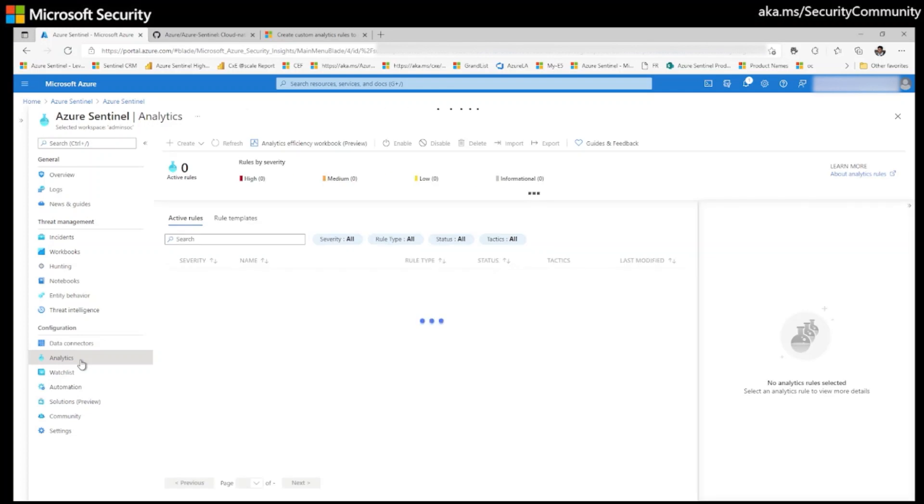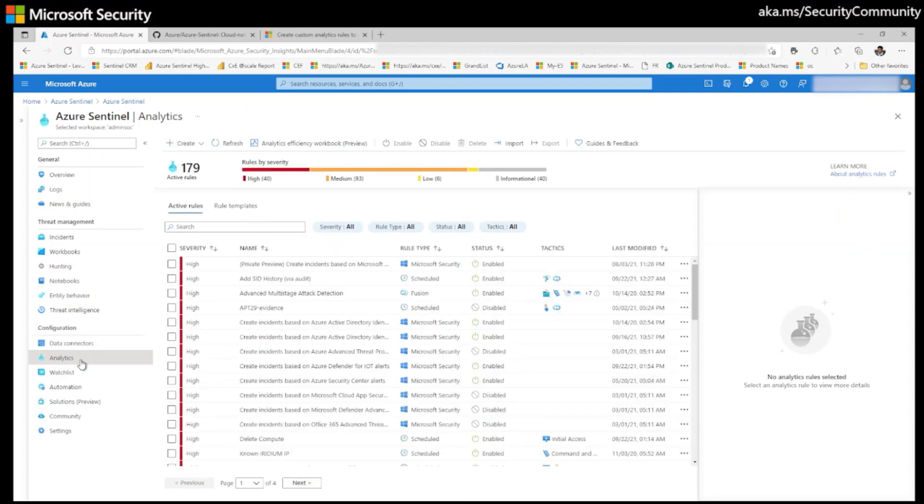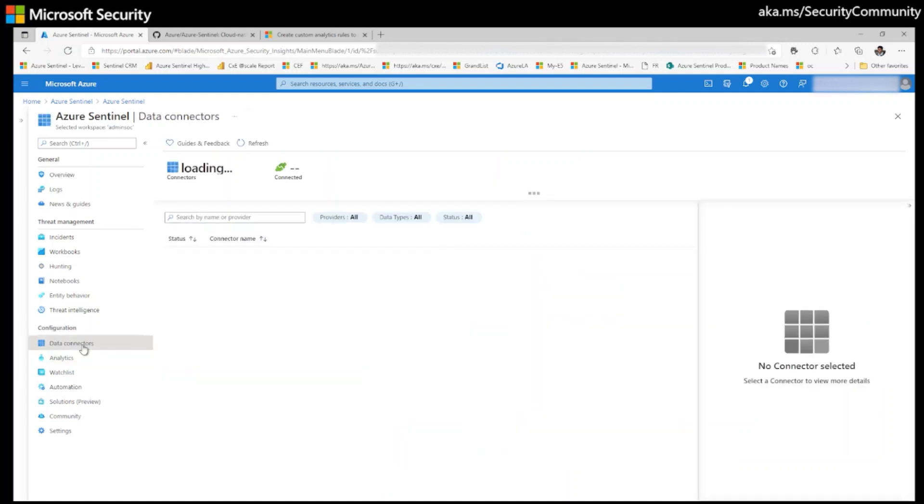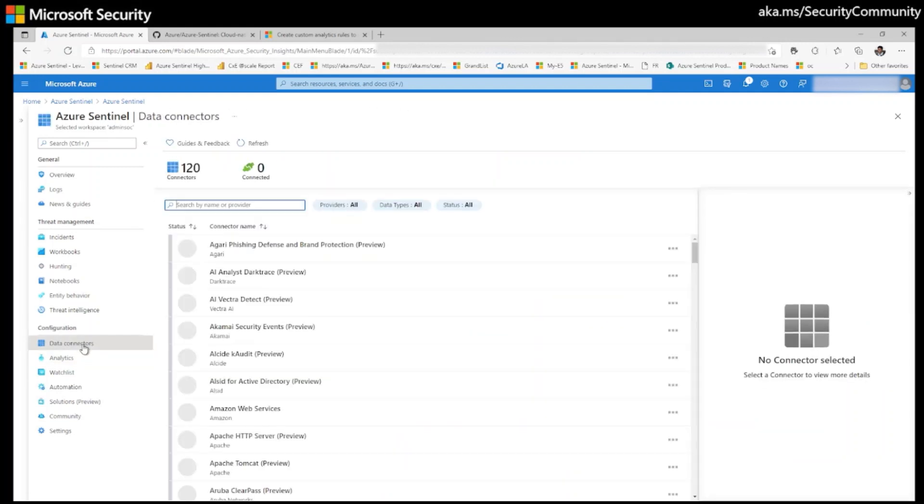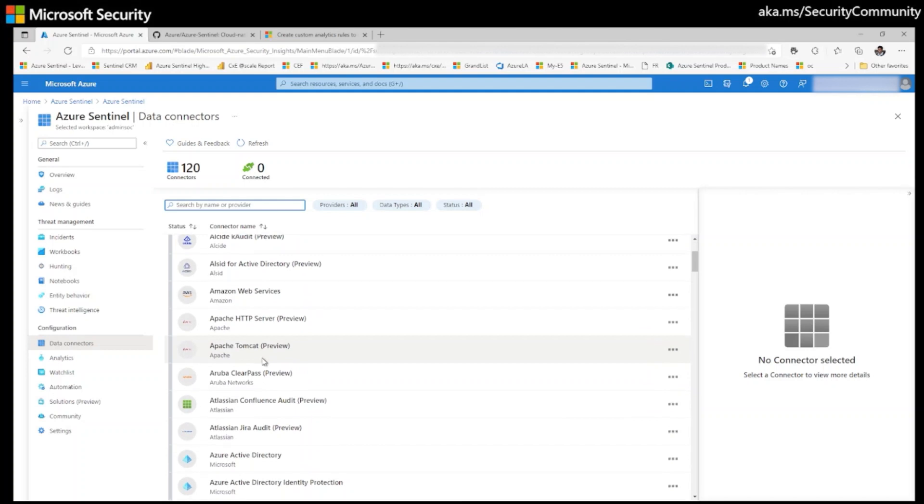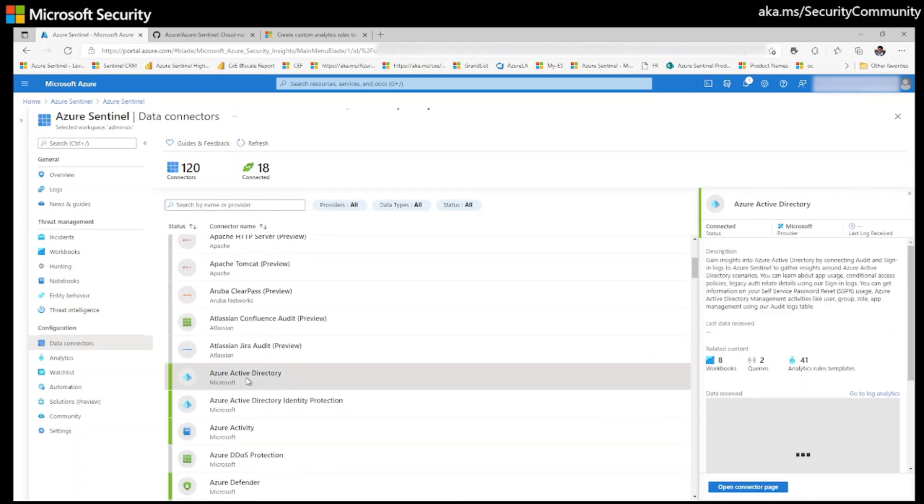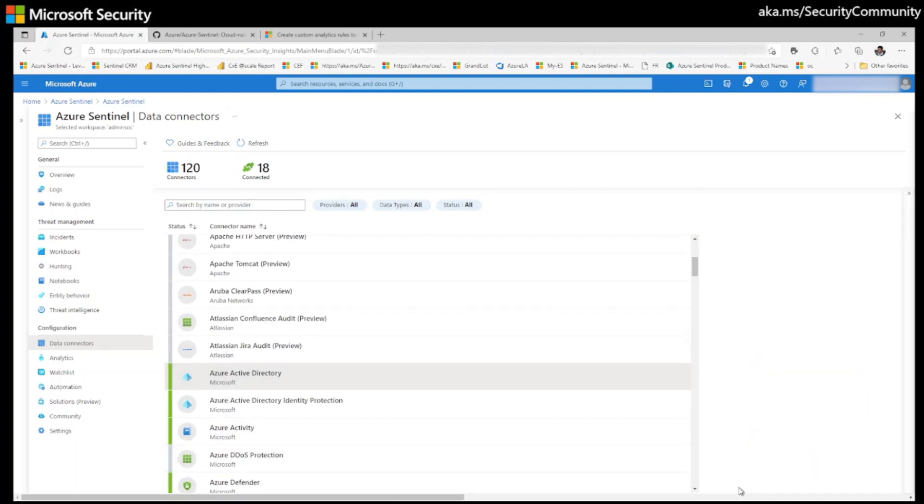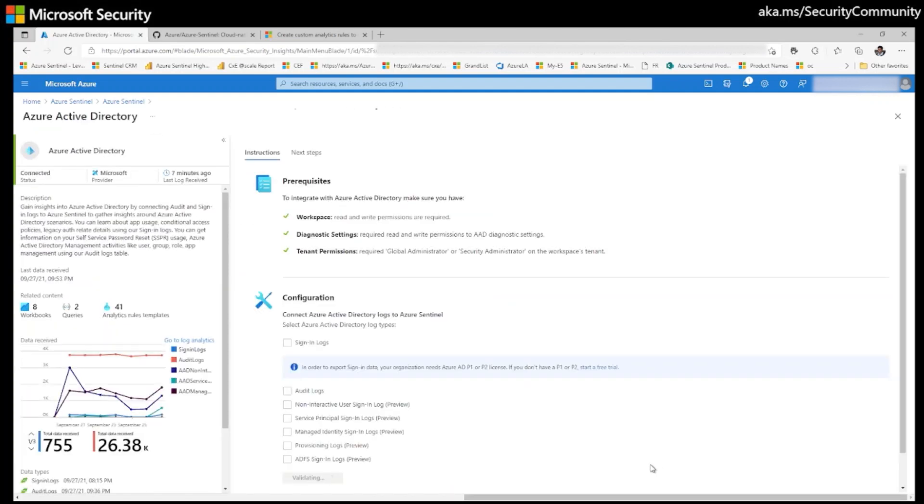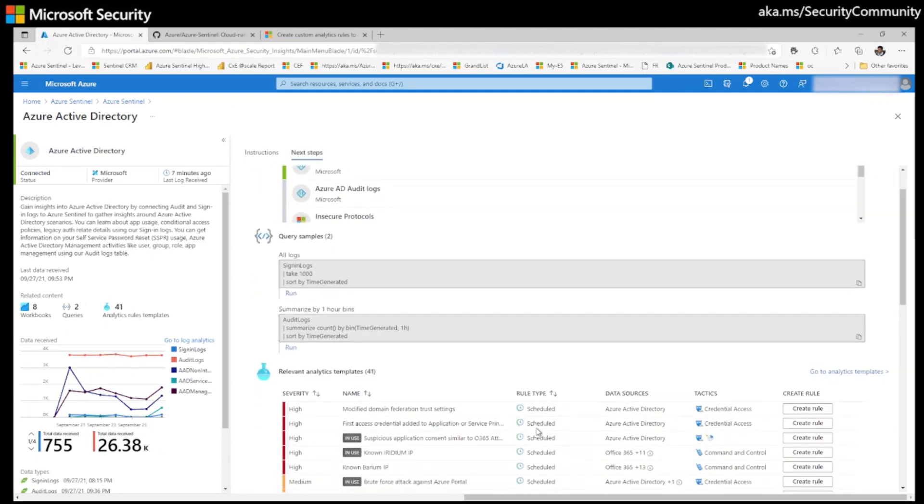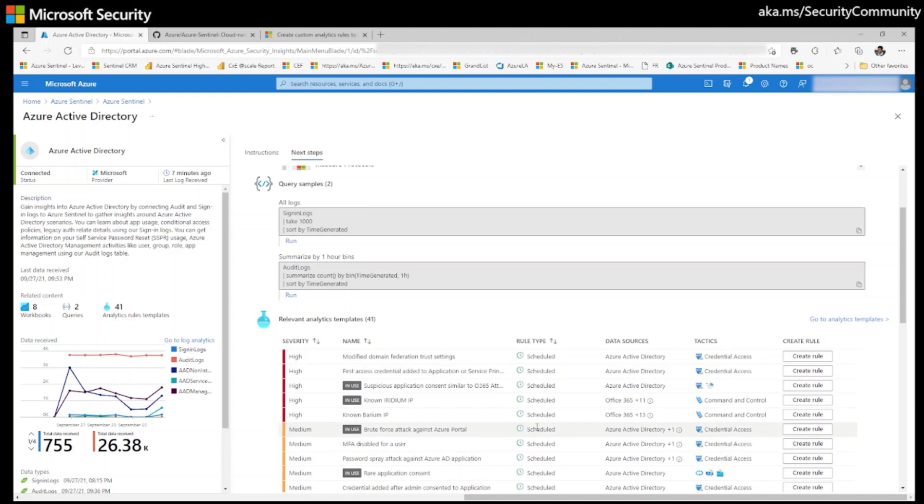Azure Sentinel analytical rules help security teams discover threats and anomalous behaviors to ensure full security coverage for your environment. After connecting data sources to Azure Sentinel, the first step is enable all the analytical rules that come default with the data connector.